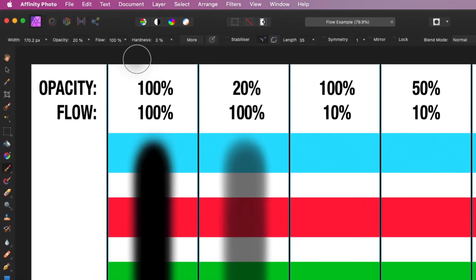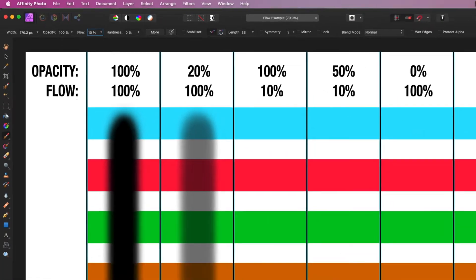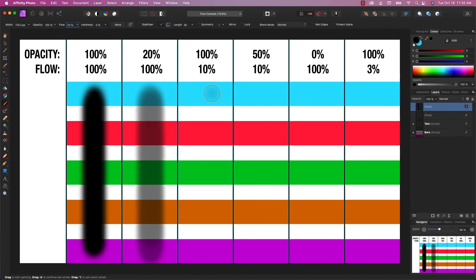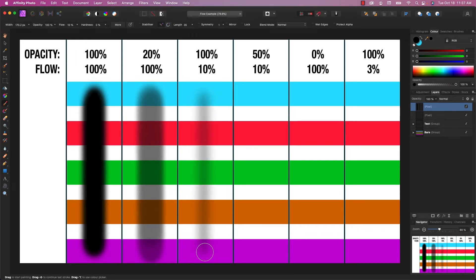Now, if I reverse this and put the opacity to 100% and the flow, let's make it 10%. So if I start painting, what's happening is I'm only painting 10% of the specified opacity. You pretty much can multiply the flow times the opacity to determine how much paint you're going to be applying with each stroke.